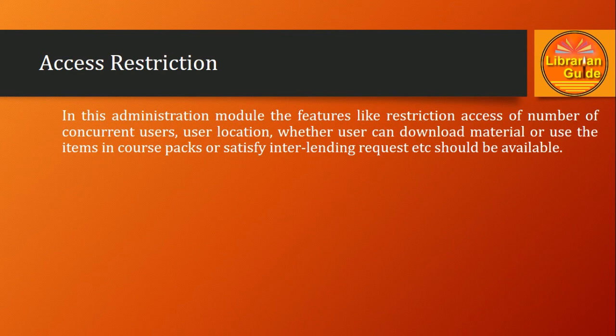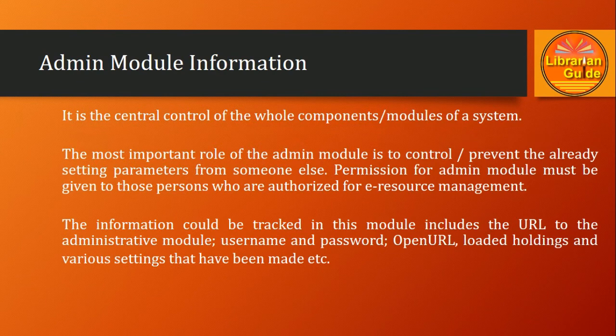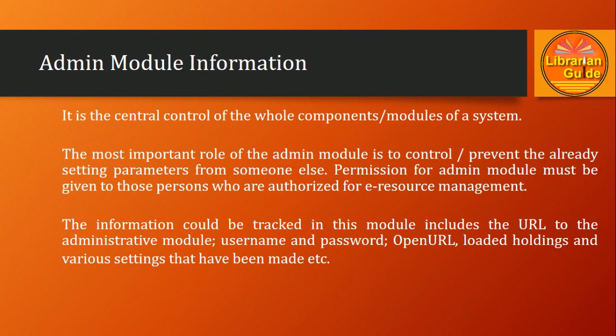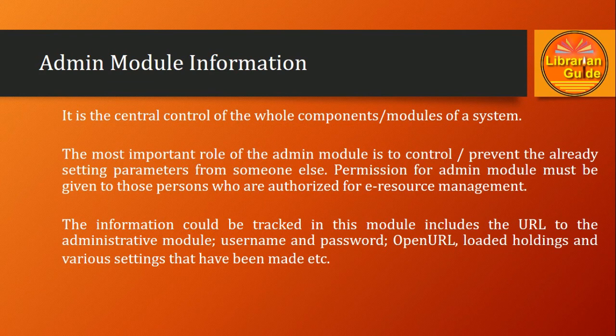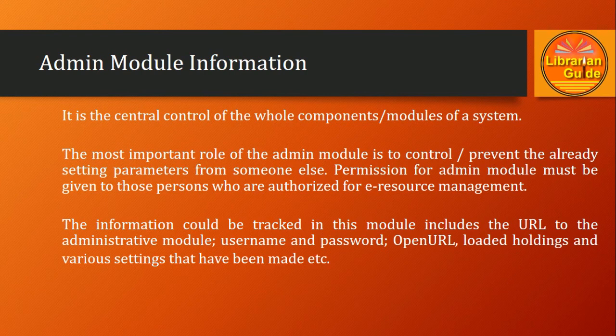Admin module information: as we have discussed in previous slides, it is the central control of the whole components or modules of a system. The most important role of the admin module is to control or prevent already set parameters from being changed without permission.